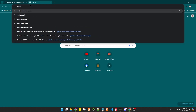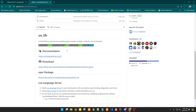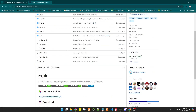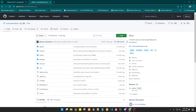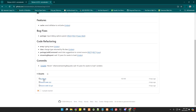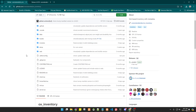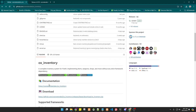The next thing we're going to download is ox_lib, which is required for all ox products. Just click the latest version, scroll down to ox_lib.zip, and simply click it — it will be downloaded. Then go back to the GitHub page.